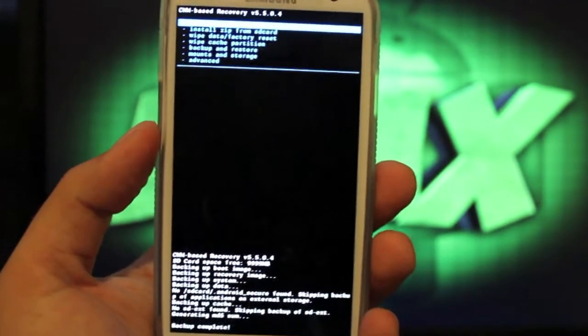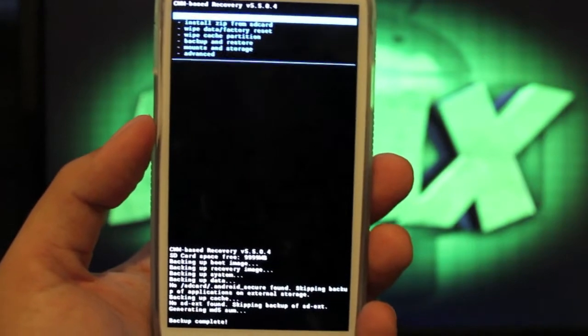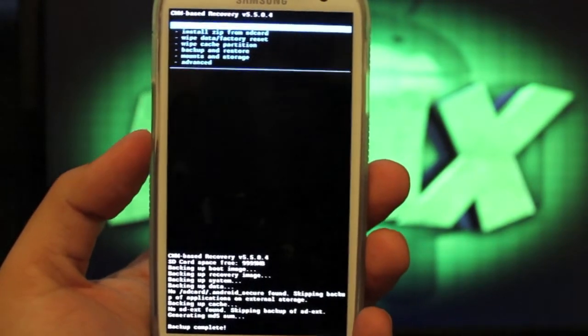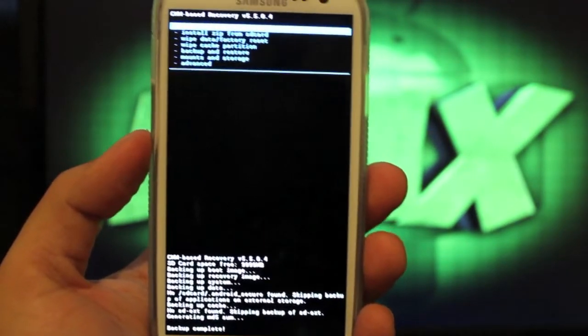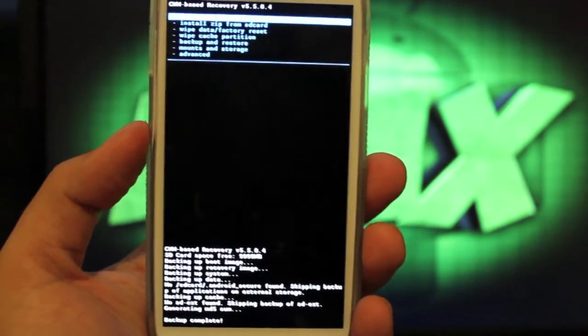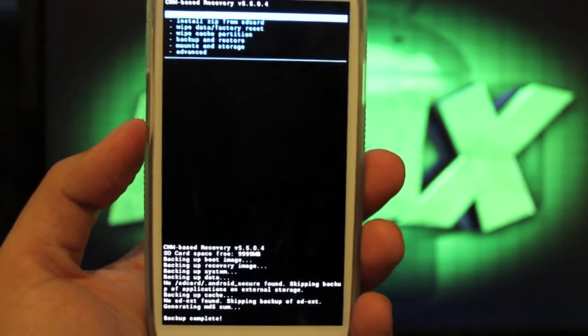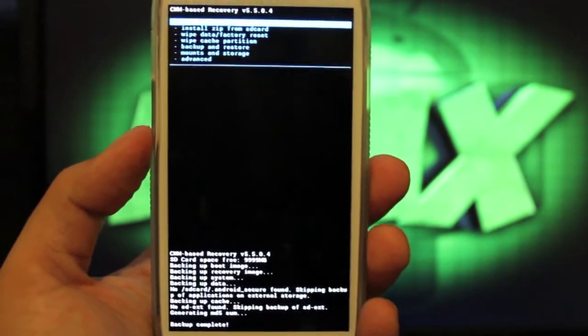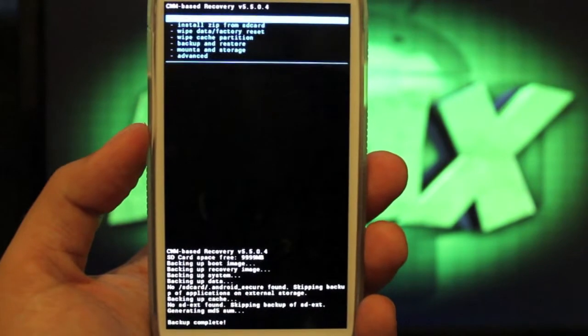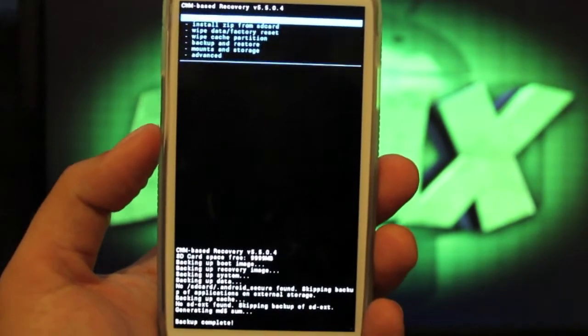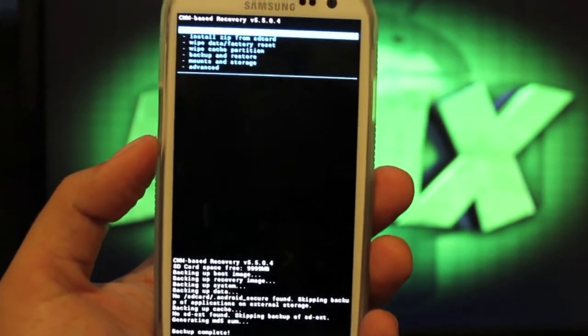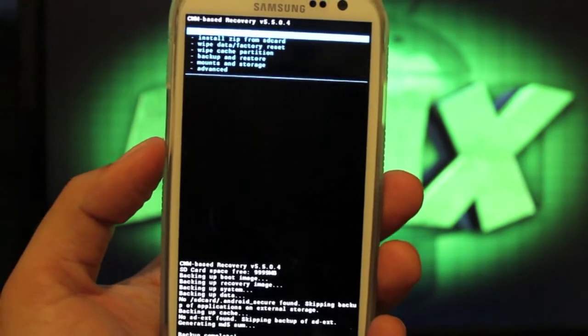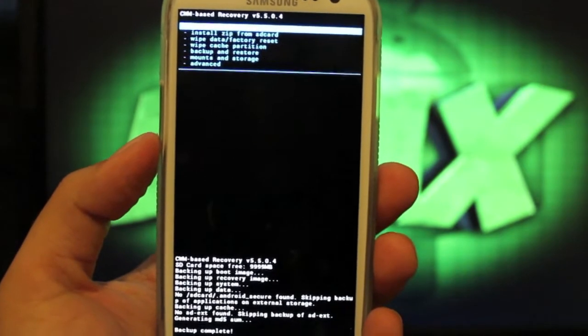Personally, I never make Nandroid backups. I backup my system when it's stock-rooted from the get-go just to have something to go back to just in case. But as far as when going from ROM to ROM, I normally don't make a Nandroid backup. That's a decision that you'll have to make on your own, whether or not you want to have that safety net to go back to your ROM.